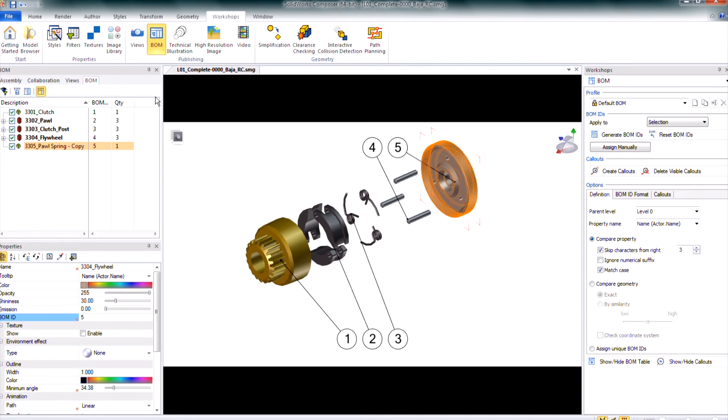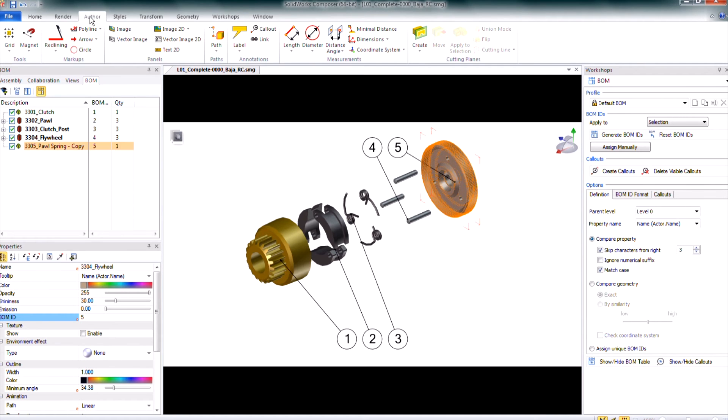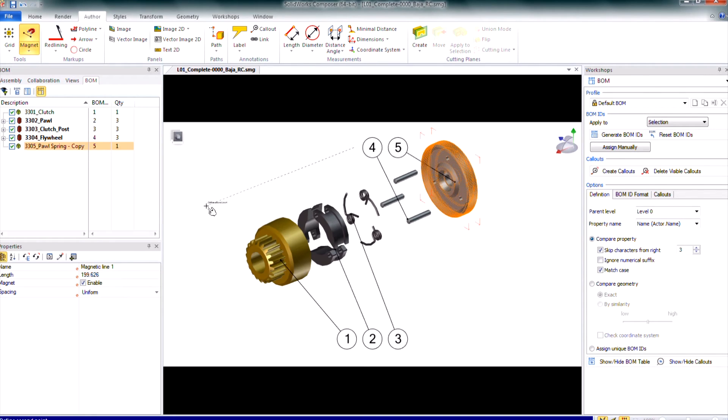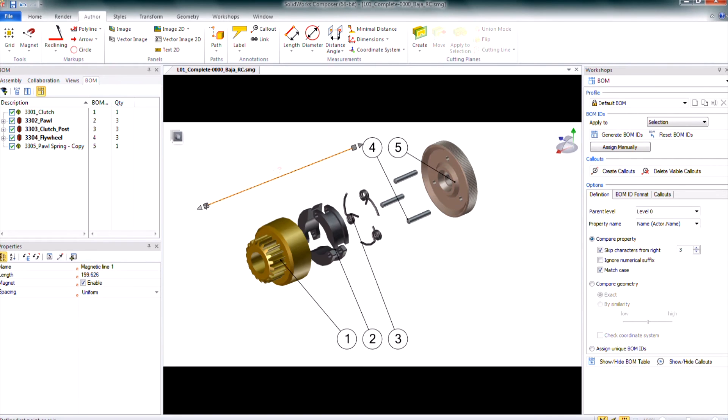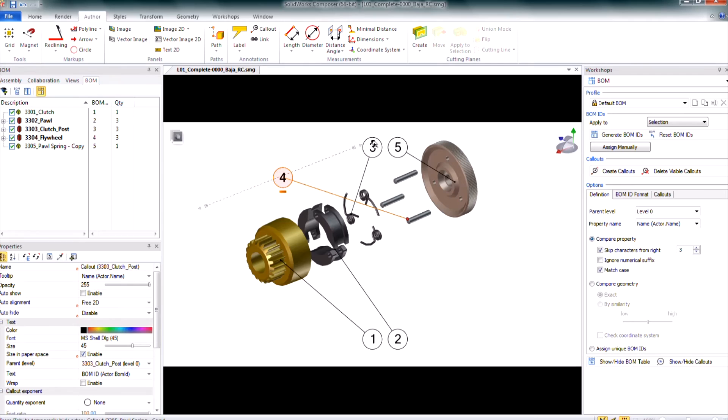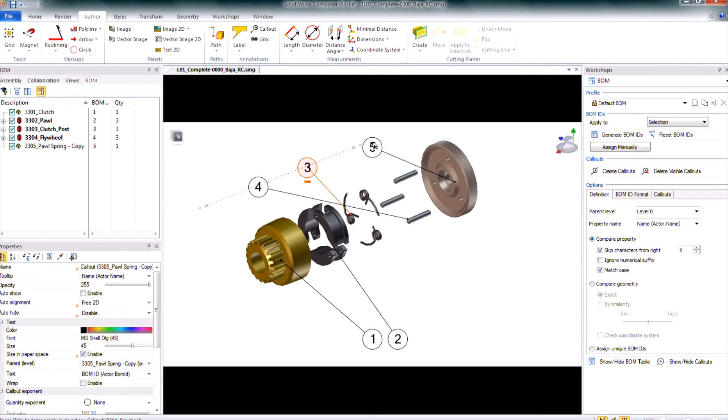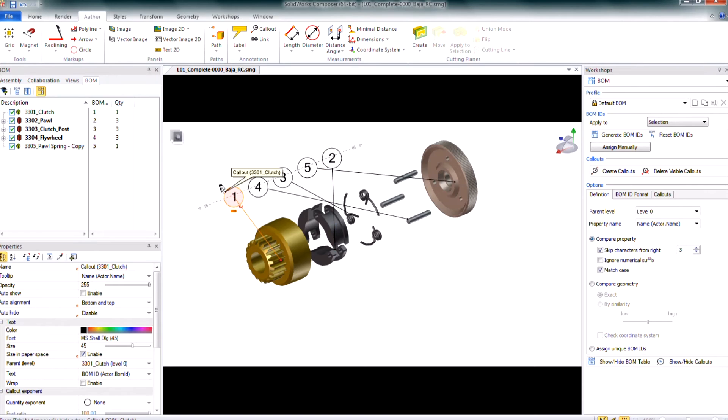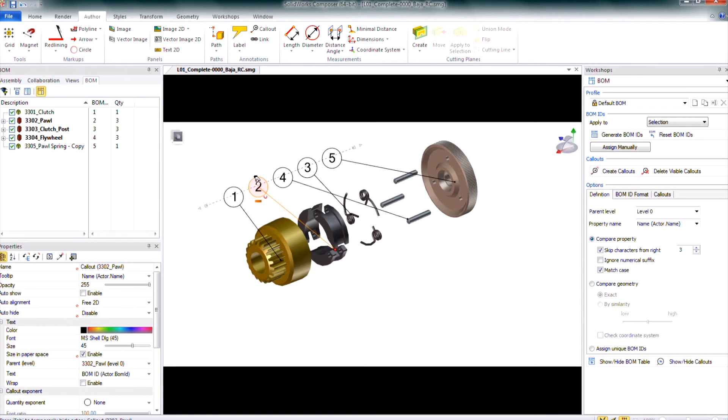I can also add in a magnetic line. Going to the author tab in the ribbon I get the magnetic line tool. My first click is one end of the line, my second click is the other end of the line. Then I'll hit escape to get out of that tool. Then I can drag those BOM IDs directly onto this line and they'll snap into place. Then I'll just have to drag them around to reorder them to clean them up.